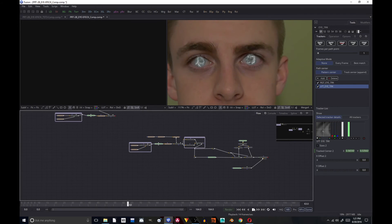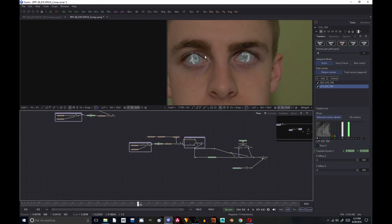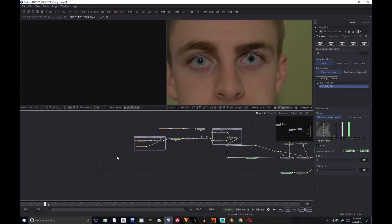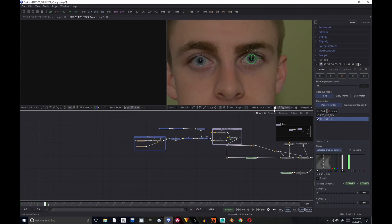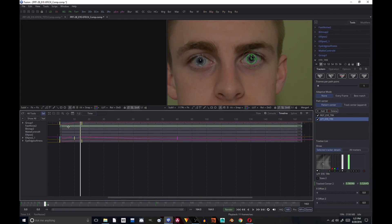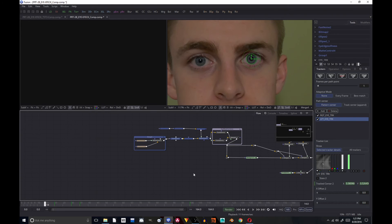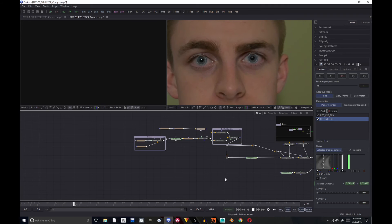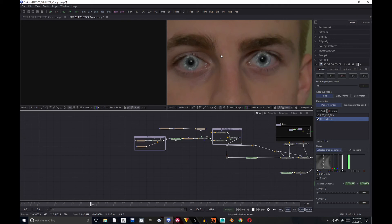You may have noticed that when I blinked, the effect started. I want my effect to start a little later, so I'm going to select everything but this Mask Combine, come over here to the timeline with everything selected, and move it forward to frame 20. So now our eye mask doesn't start animating until frame 20.